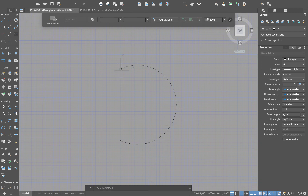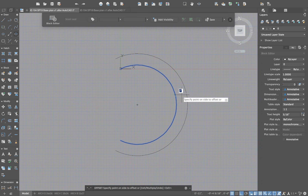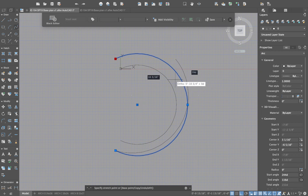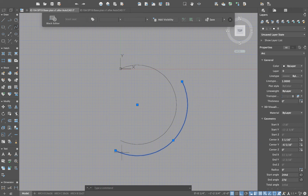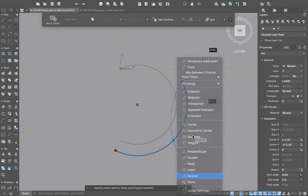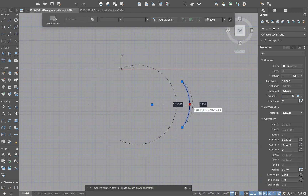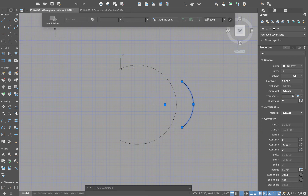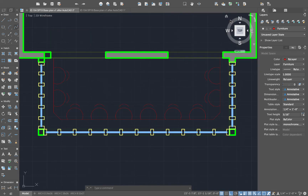Inside the block editor, I could do anything I want. Let's try Offset — put a little back on this stool, maybe two inches. Draw a little back rest. When you click Save and the X button at the top to exit the Block Editor, you'll see all the copies now change automatically. That is a super handy way to edit multiple instances at once.